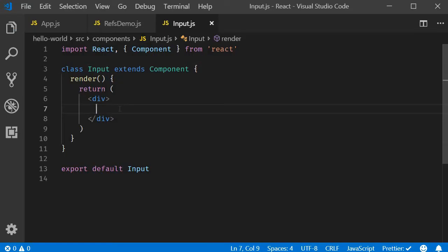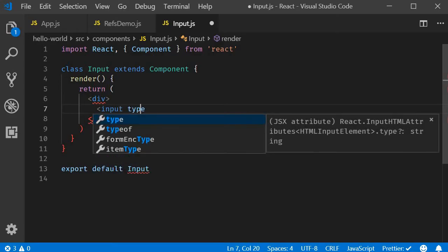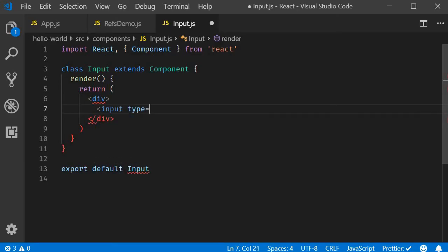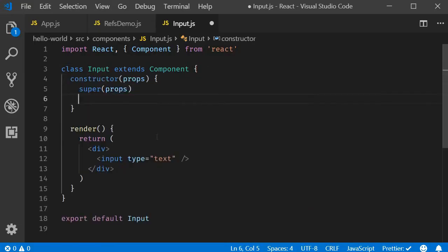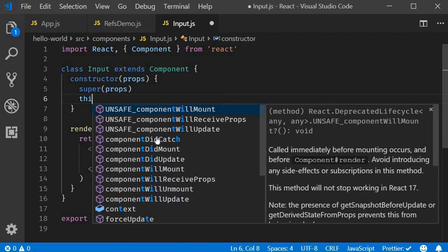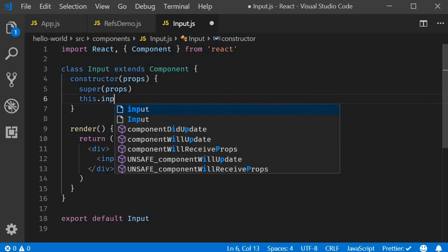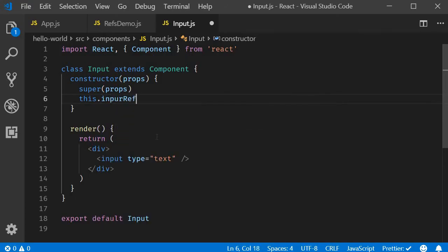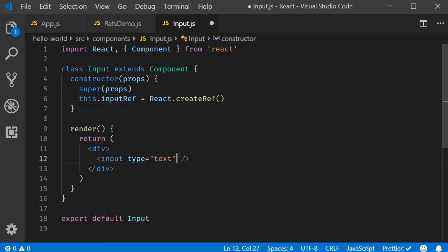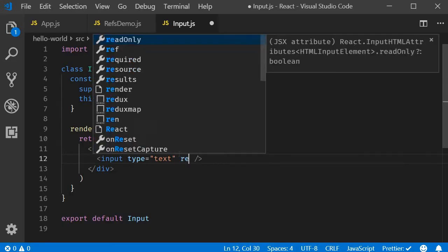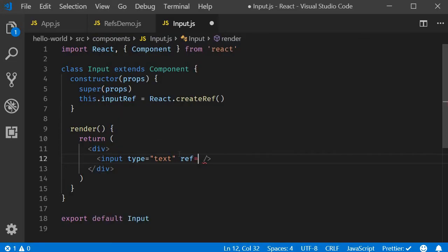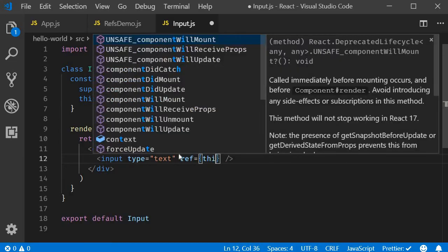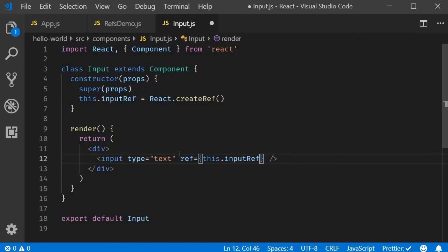Now, this component is basically going to be an implementation of what we learned in the previous video. So in the JSX, I'm going to add an input element. Input type is equal to text. And in the constructor, I am going to create a ref using the createRef method. So this.inputRef is equal to React.createRef. Next I will attach this ref to the input element using the ref attribute. So ref is equal to this.inputRef.